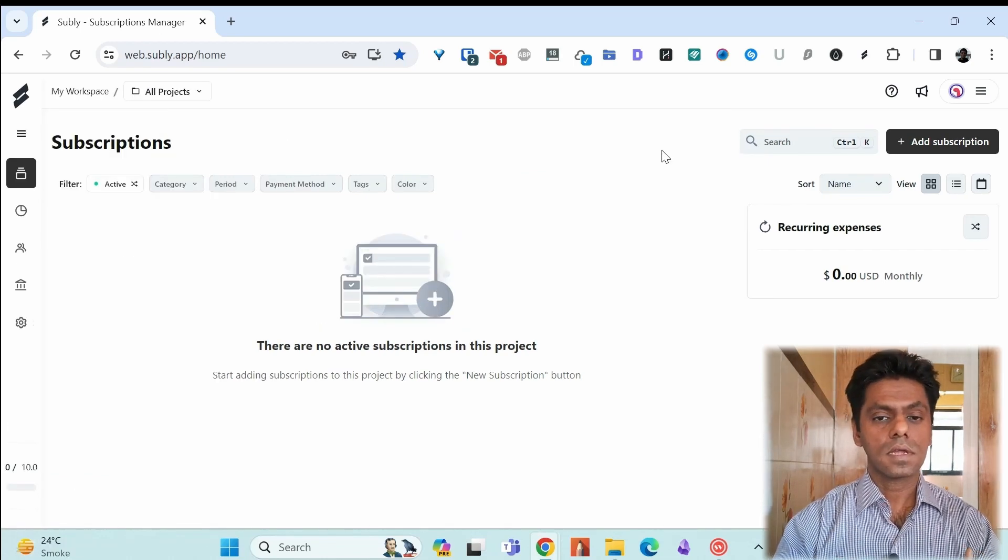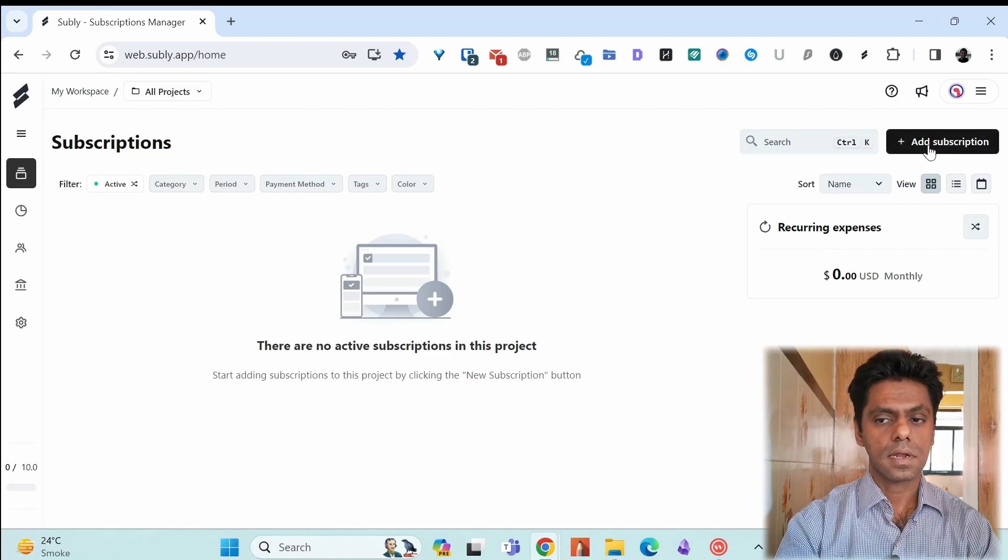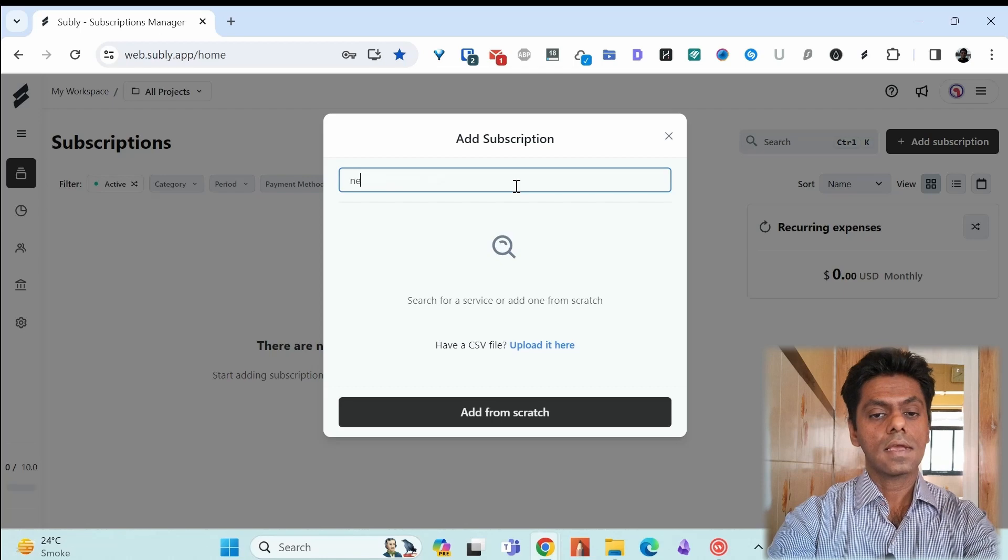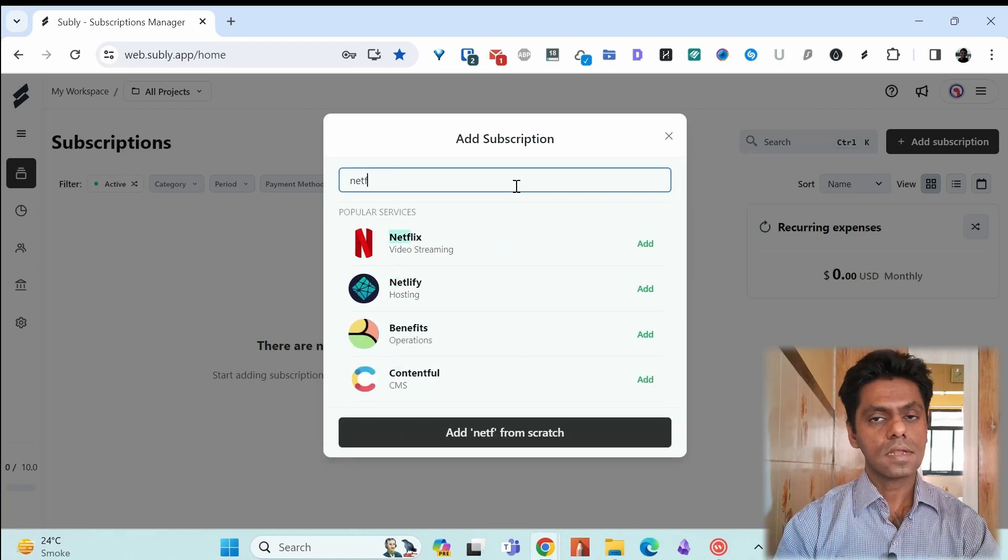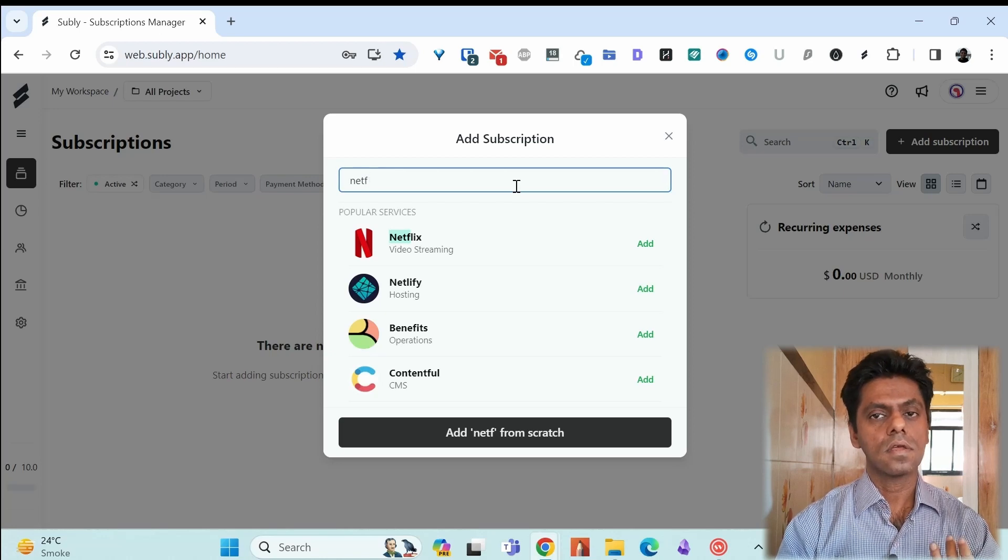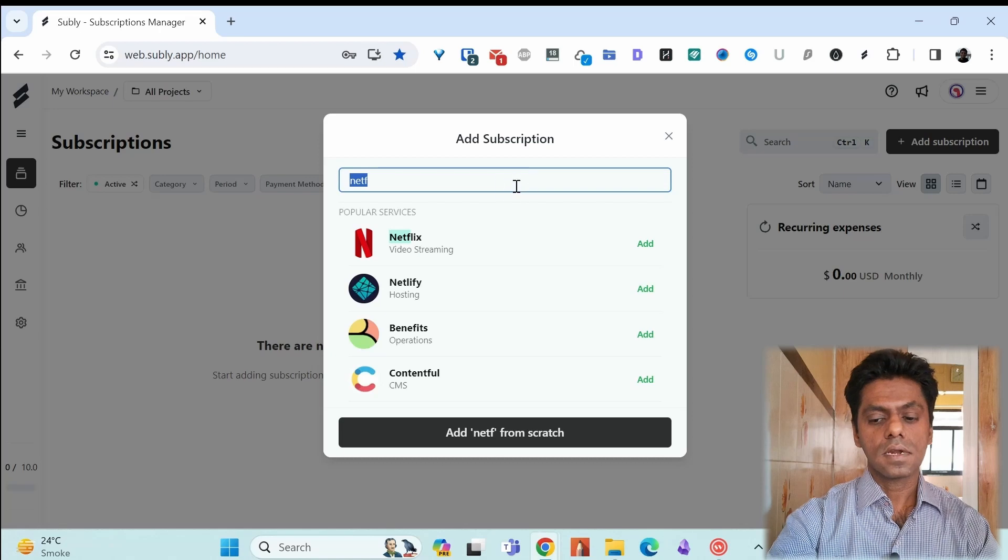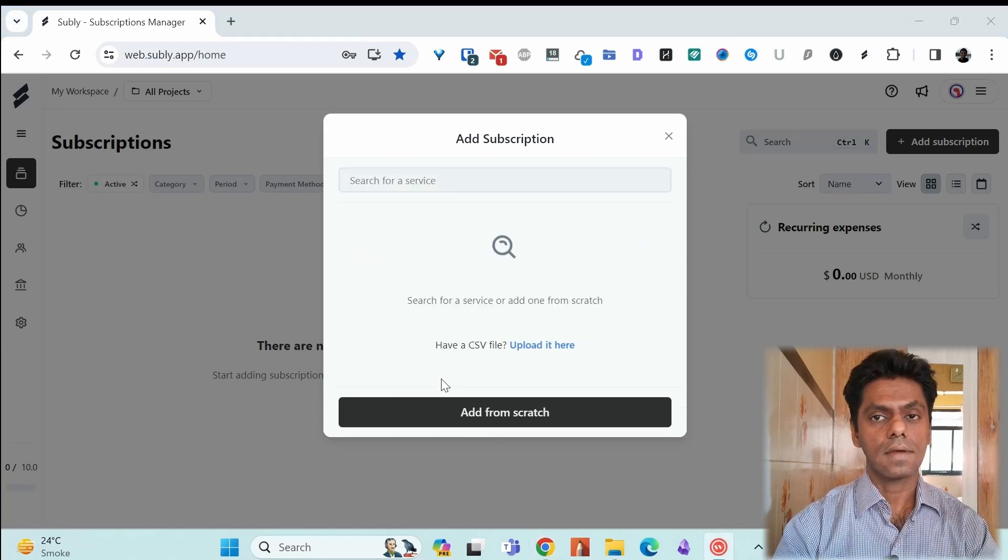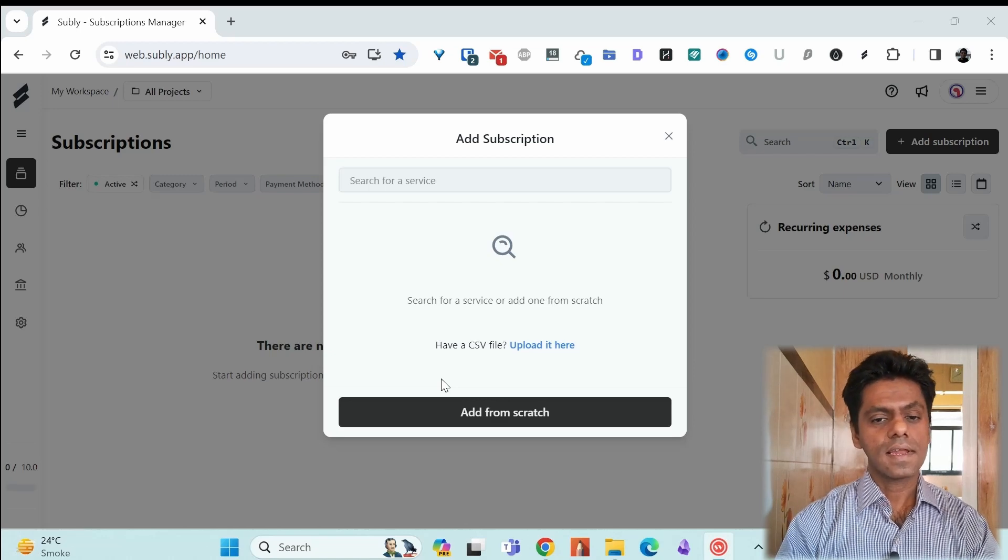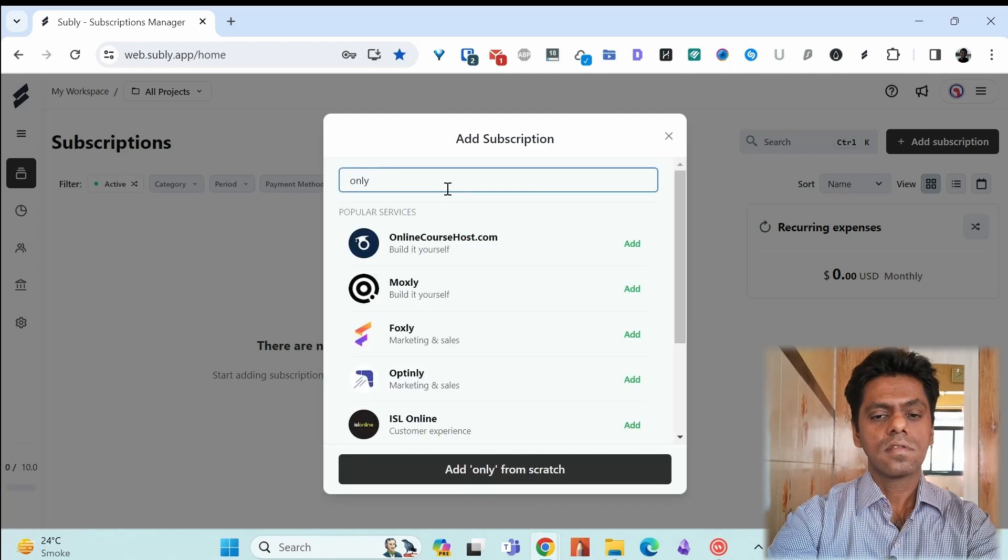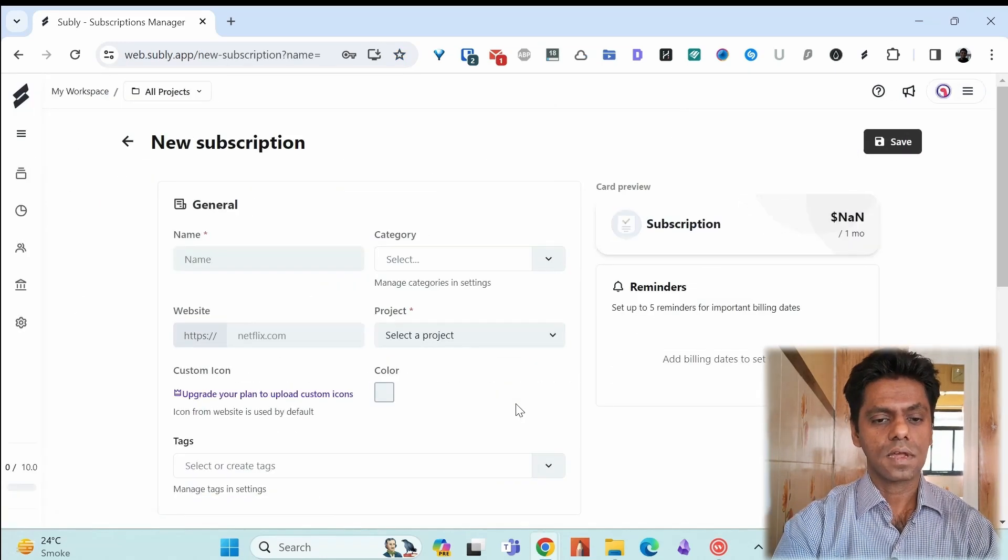You can add a new subscription in the Subli app by clicking on this add subscription button. So if it is an already existing service like Netflix, so it will already be available. If you add this, it will already fill some details like the website name, the icon. But if it doesn't exist, you can add one from scratch by using this add from scratch option. So suppose we go for adding our favorite subscription service only fans. So this won't exist over here. So let us add it from scratch. So click on add from scratch.